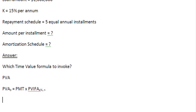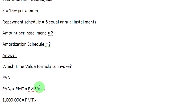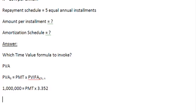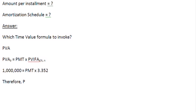Let us now find out the payment amount, or the amount per installment. We know the present value of the annuity is already given to us — that is our loan amount of 1 million dollars. So we write: 1,000,000 = PMT × PVIFA at 15% for 5 years. When we look at the tables, we find that the value of the interest factor is 3.352.